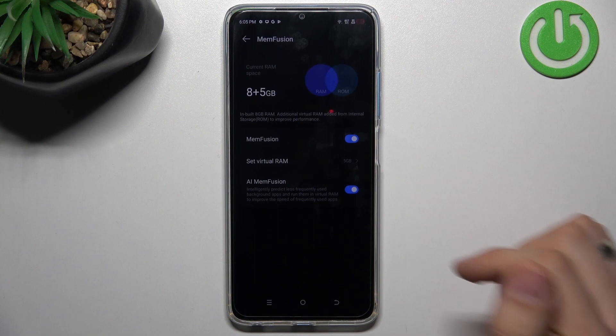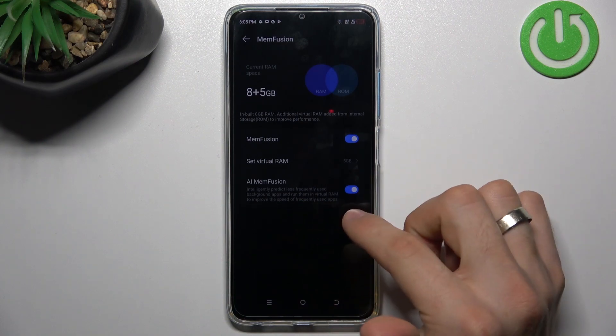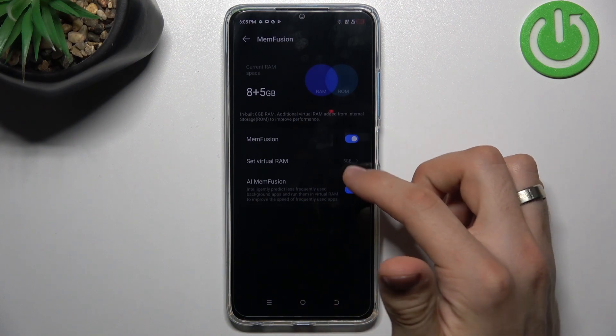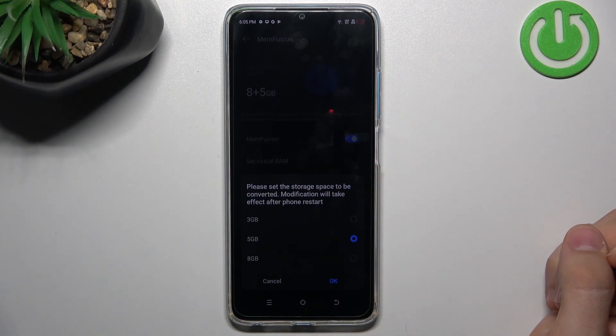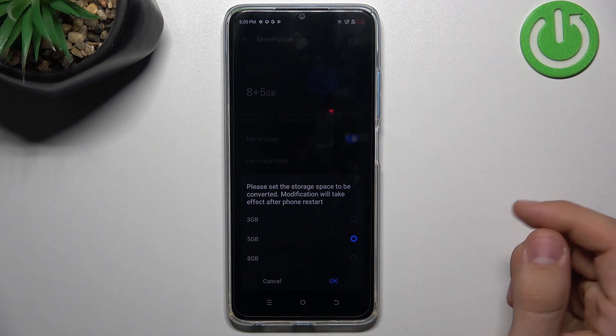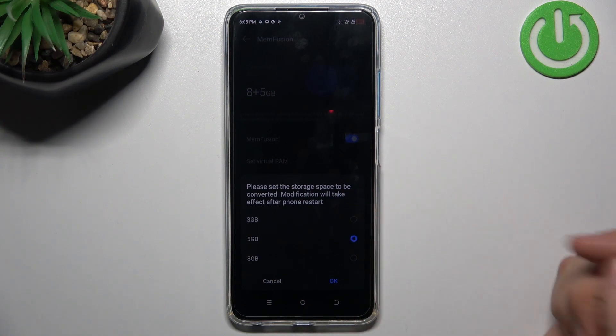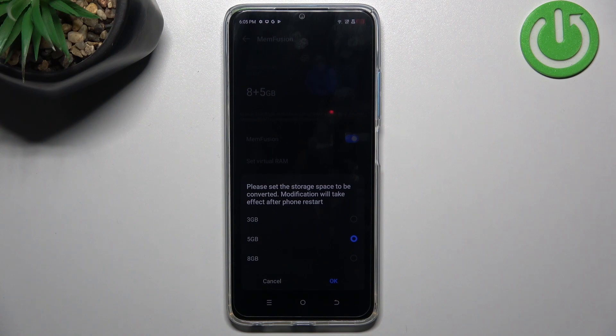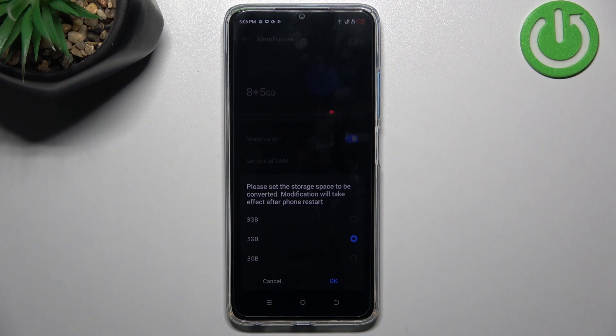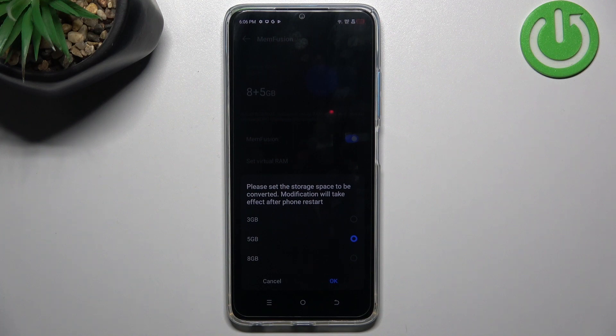Enable AI mem fusion and click Set Virtual RAM, and use from 3 to 8 gigabytes of virtual RAM. So you can extend your normal physical RAM to use part of your ROM as RAM.